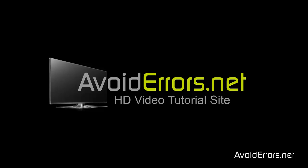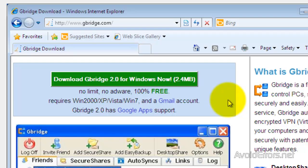Hi, my name is Miguel from avoiderrors.net. In this tutorial, I'm going to be showing you guys how to set up a virtual private network in minutes using Gbridge. With this program, you can do many things, but we're going to focus on creating a VPN. Now, this has no adware, it's free, and you need a Gmail account.